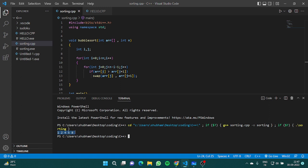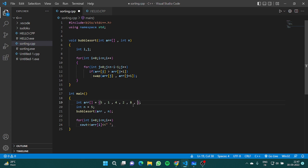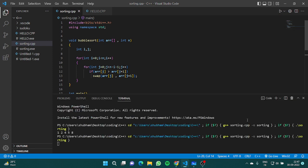We got the correct output: 1, 2, 4, 5, 8 — exactly the required result. Let's also add a few more elements like 6, 10, and 3, making it an array of 8 elements, and run bubble sort again. You can see it gives the correct sorted output again.